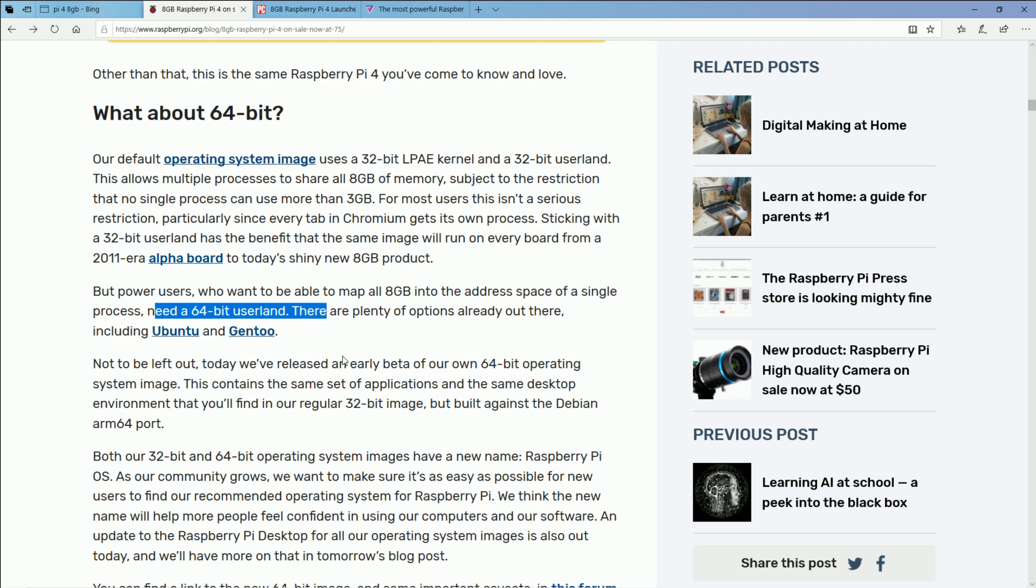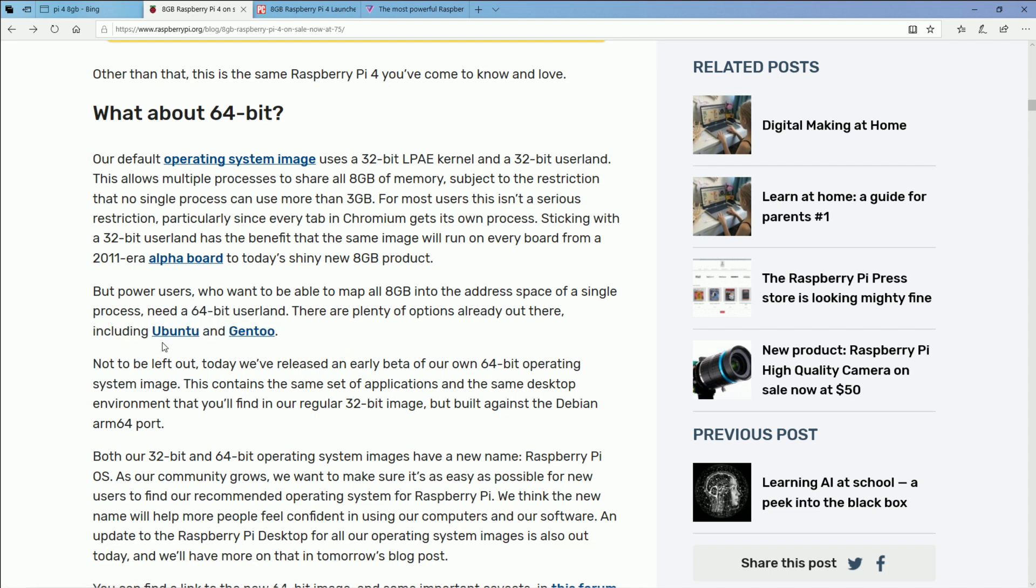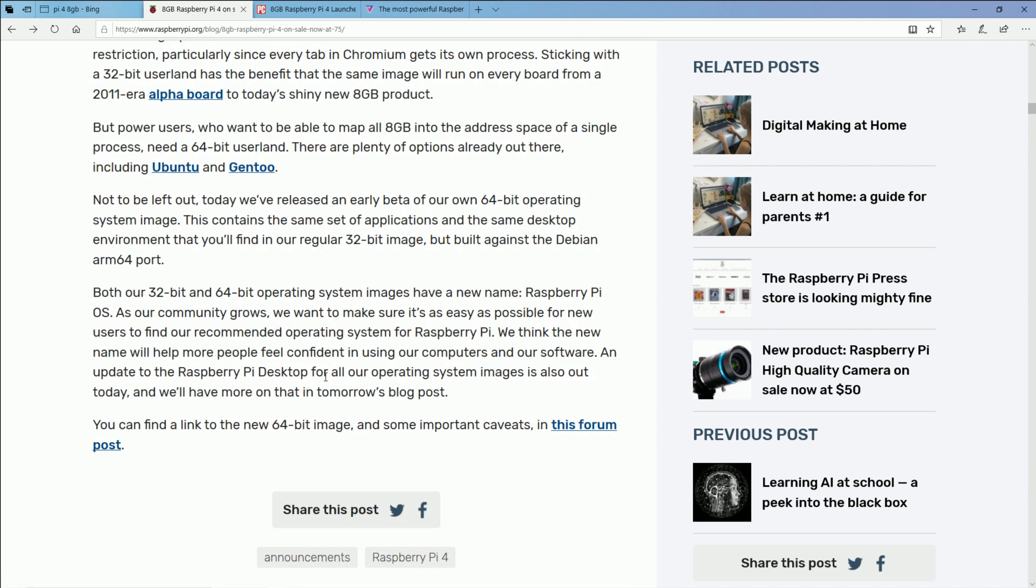With this announcement, though, Raspbian has been renamed to the Raspberry Pi operating system, and there's plans of releasing a 64 bit version of that. But there's already two operating systems you can use now, Ubuntu and Gentoo, which will take advantage of that 8 gigabytes of RAM.